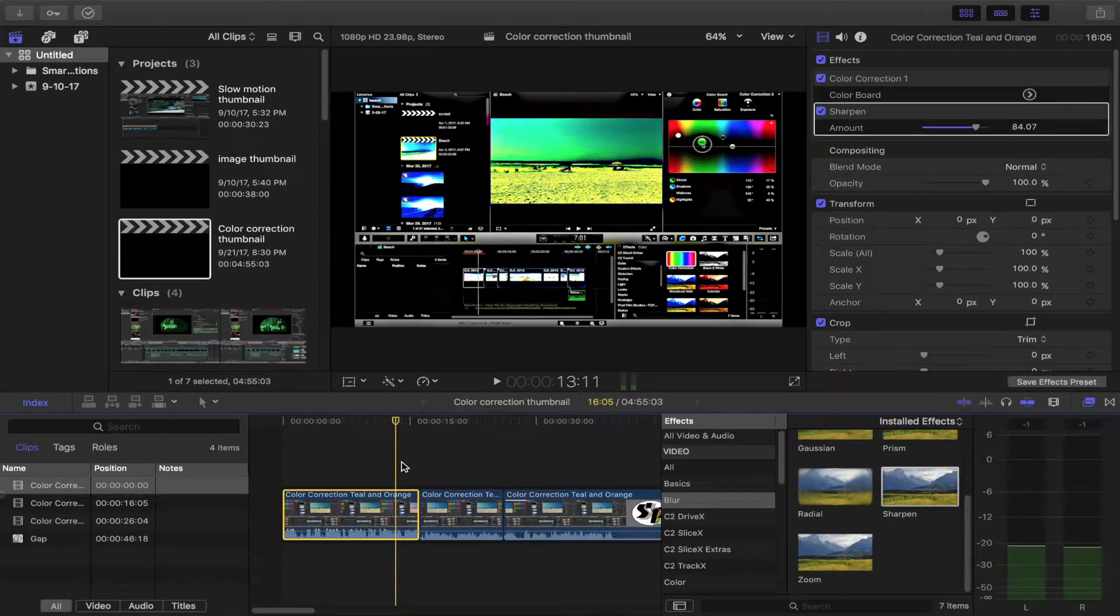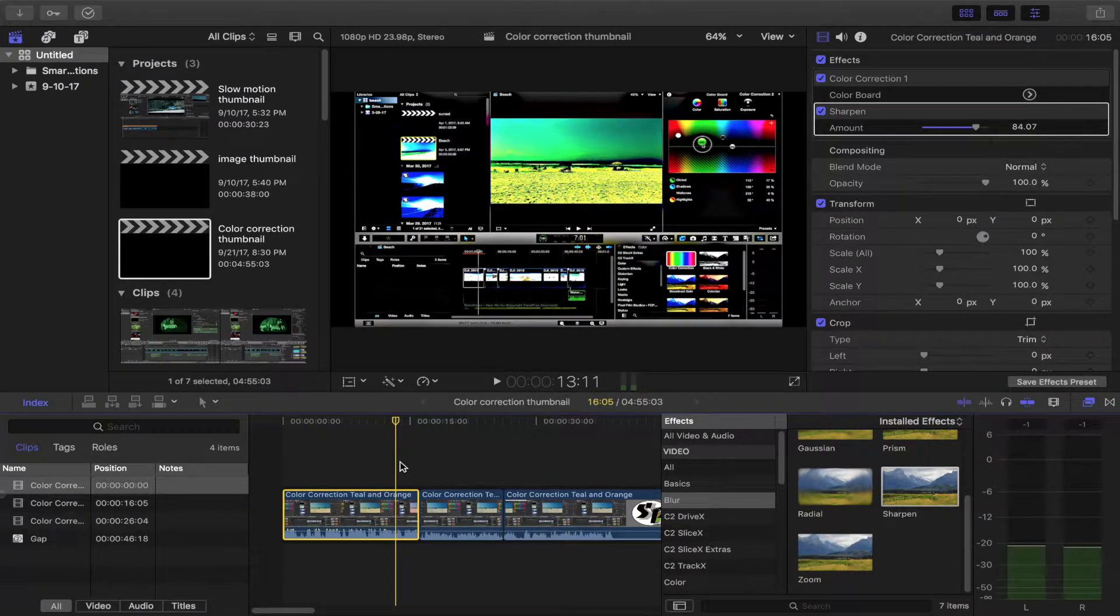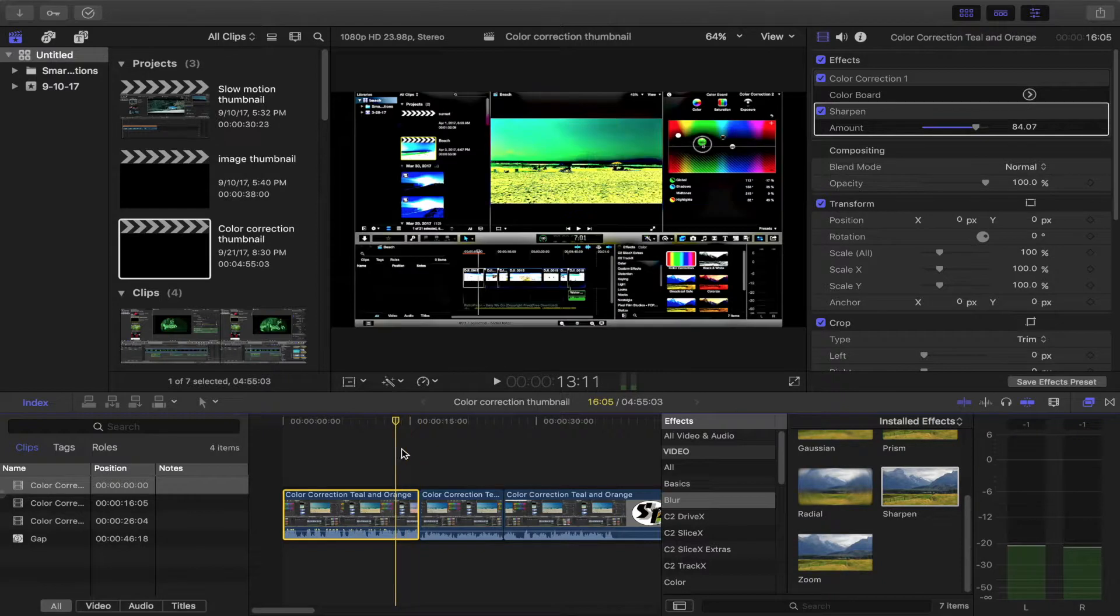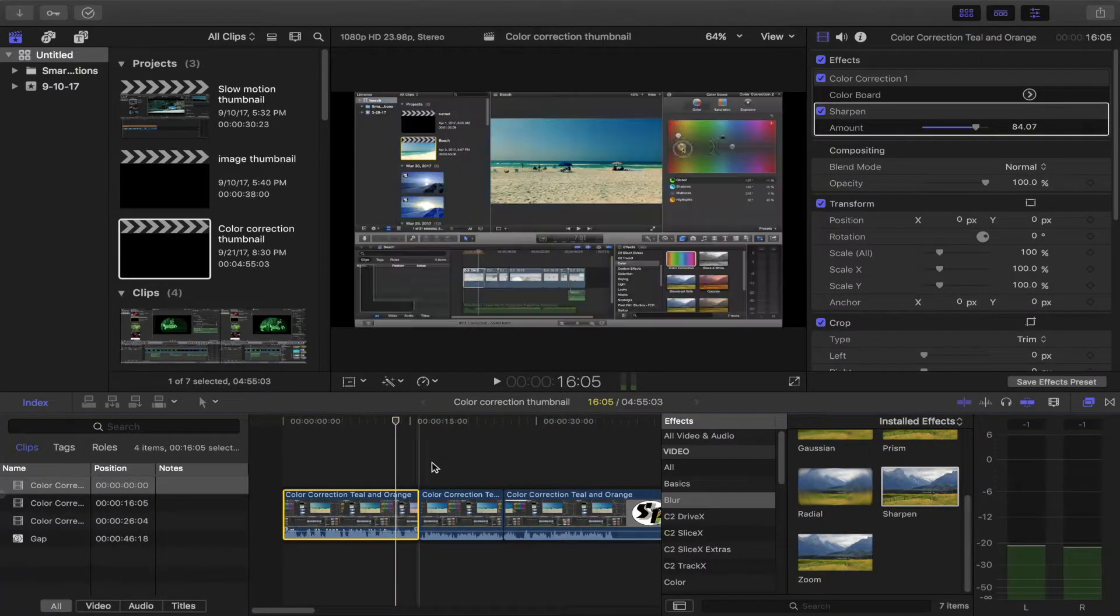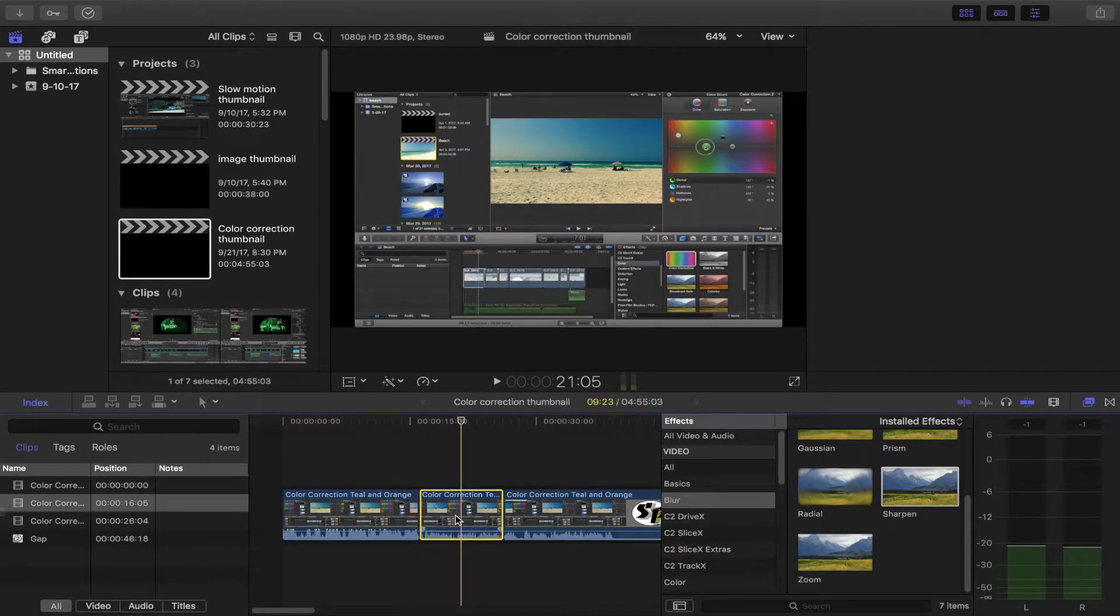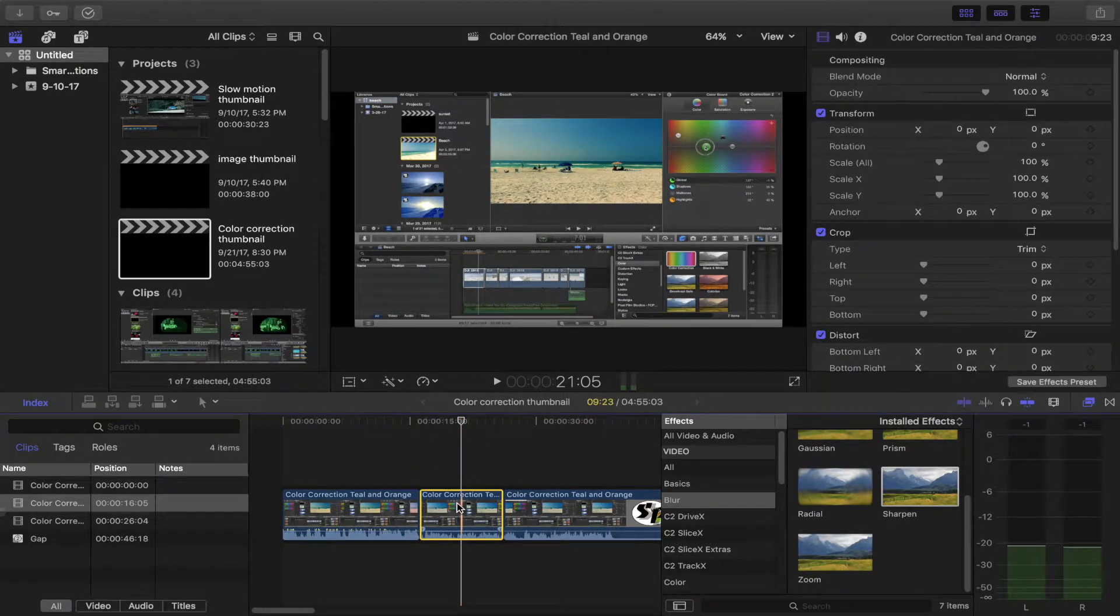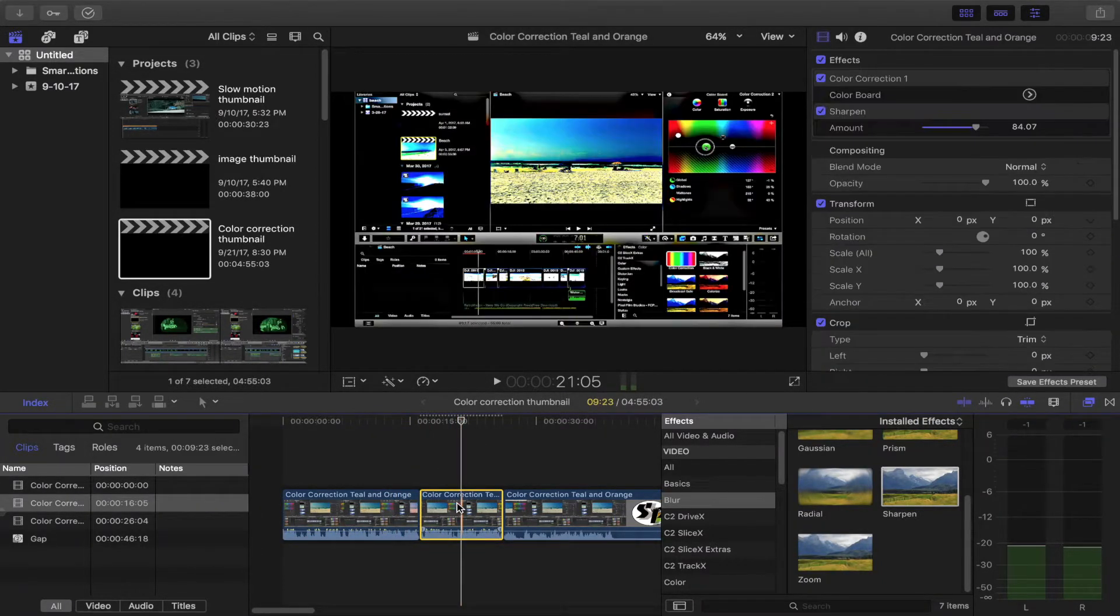Welcome back to another Final Cut Pro X tutorial. Today I'm going to show you how you take a clip like this which has effects and bring it over to a clip like this.